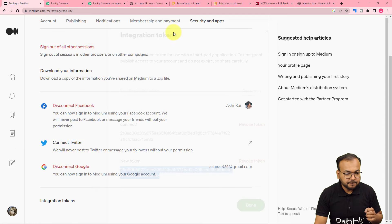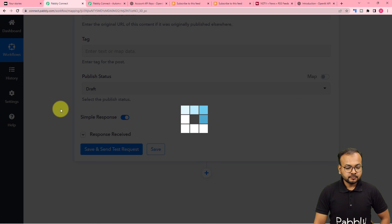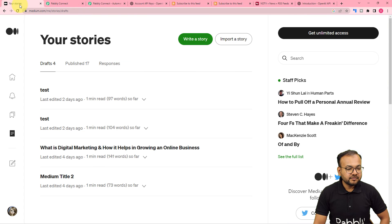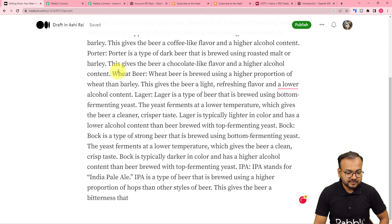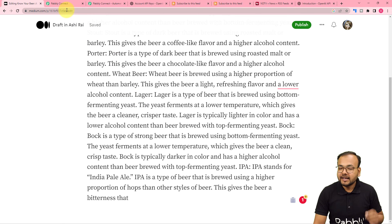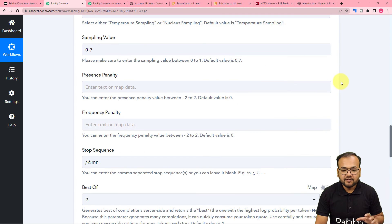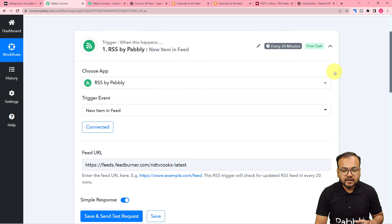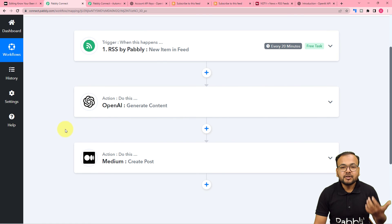Now click on Save and Send Test Request and you will find a new post in the draft section. Let me open the draft section of Medium. We got a new title: 'Know Your Beer: A Comprehensive Guide to Beer Styles.' When you open it you will see the whole article. This is the content that was generated with the help of OpenAI. Our automation is working fine. You only have to set up this automation once — after that, whenever there is a new feed in any RSS section of any website, the content will be generated and saved to the drafts of your Medium account automatically.